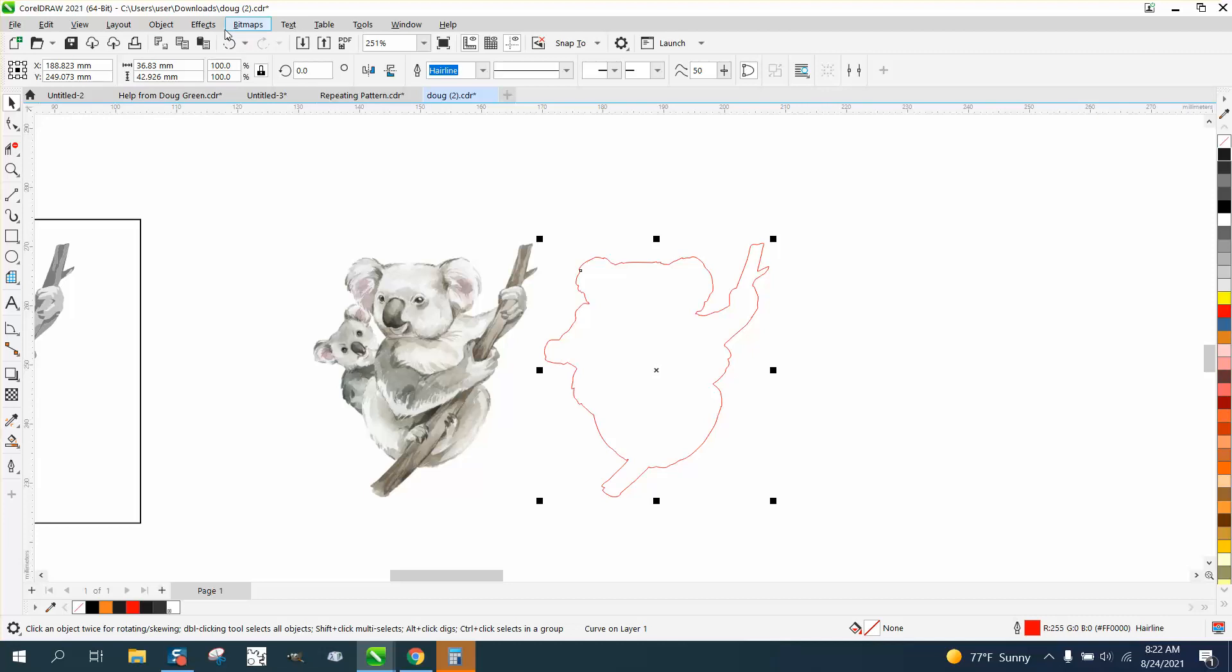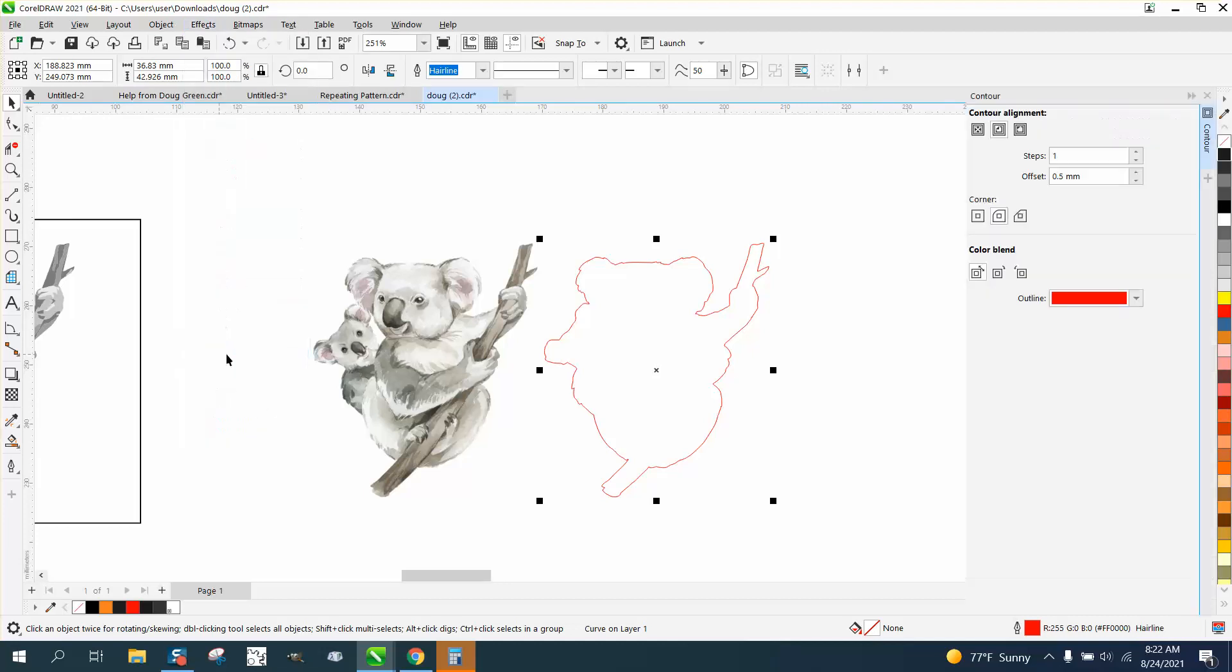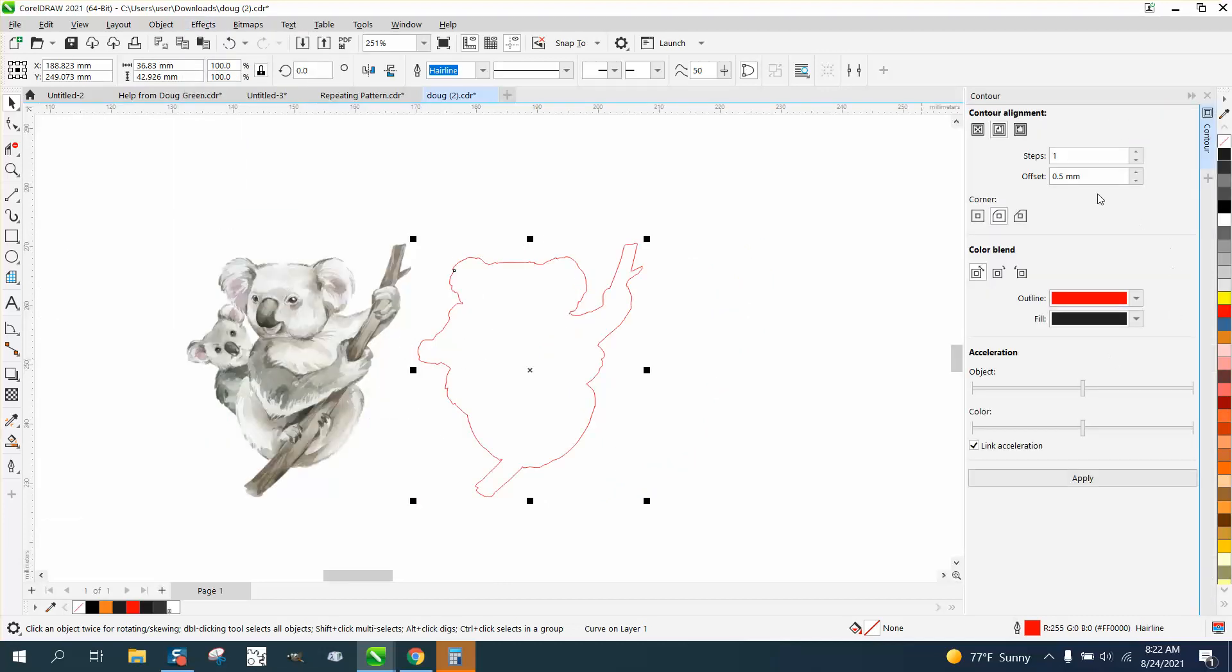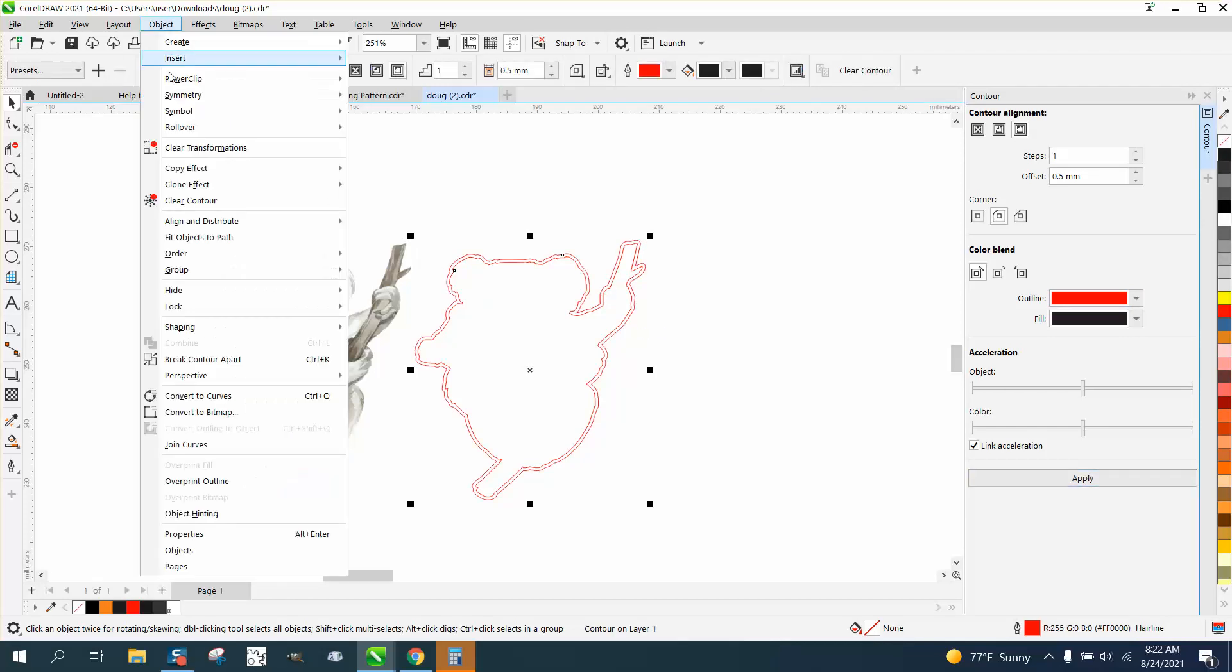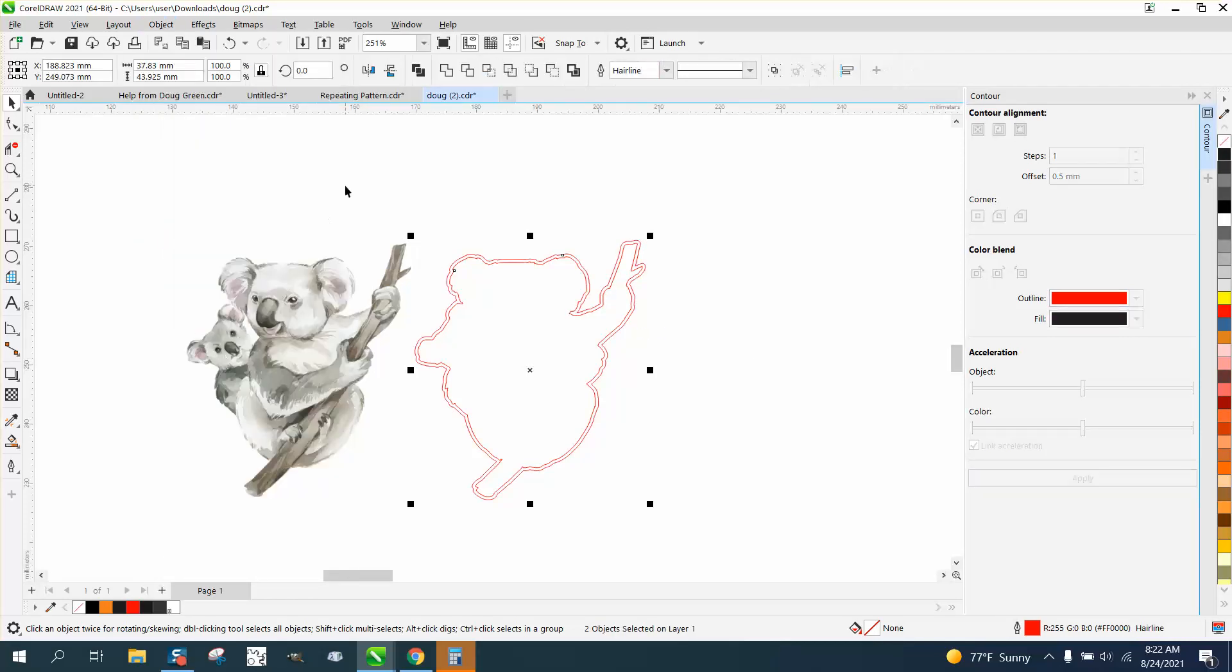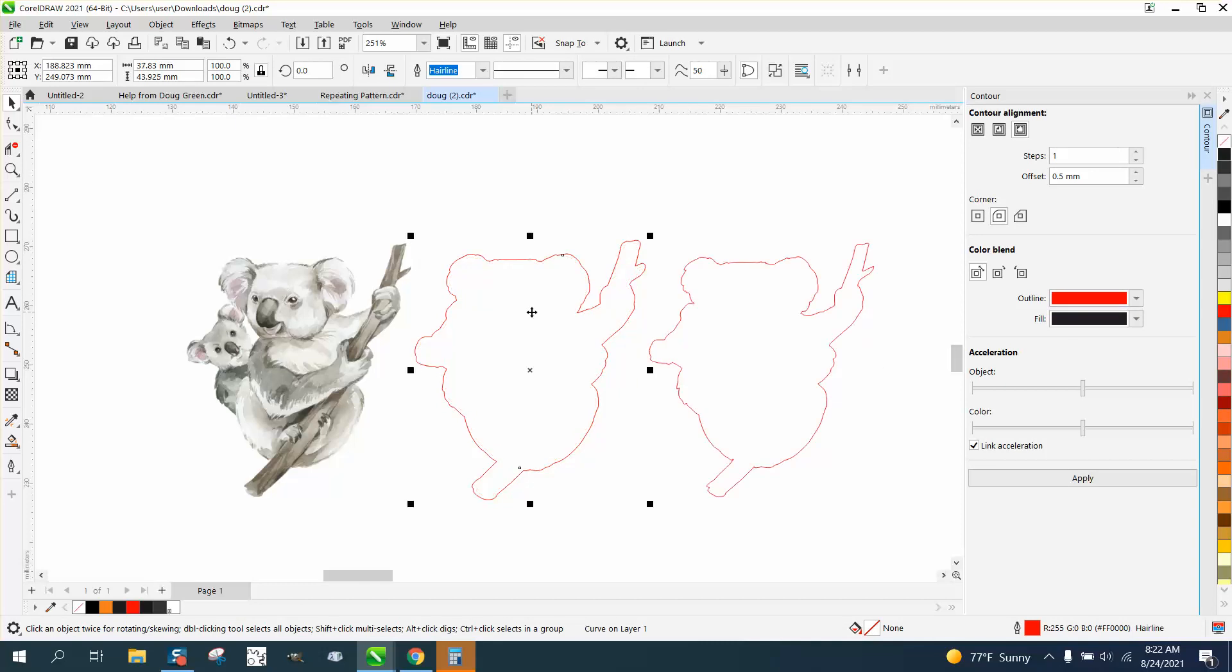Let's go to Effects and Contour—contour to the outside a half a millimeter. Then go up to Object, break the contour apart, grab the inside and move the inside one, then move that one to the outside.